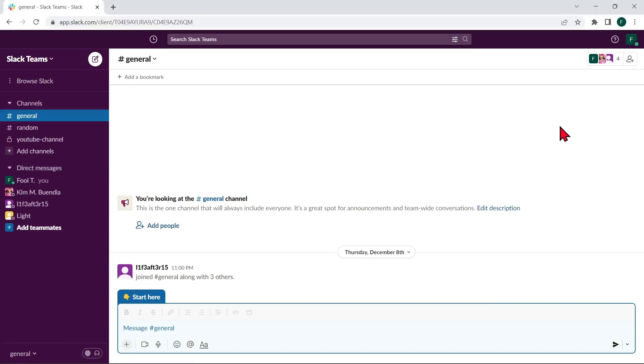Hi guys, welcome back to our channel. In this video, I'll be showing you how to leave a workspace on Slack. So let's start.